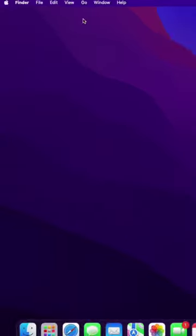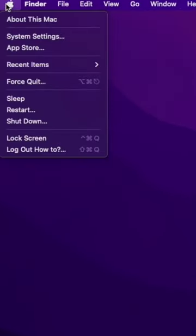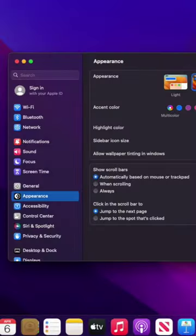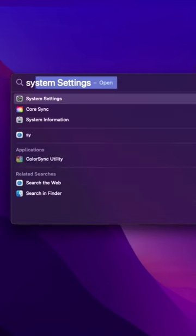Open your system settings. You can either click on the Apple menu in the top left corner of your screen or search for it using Spotlight.